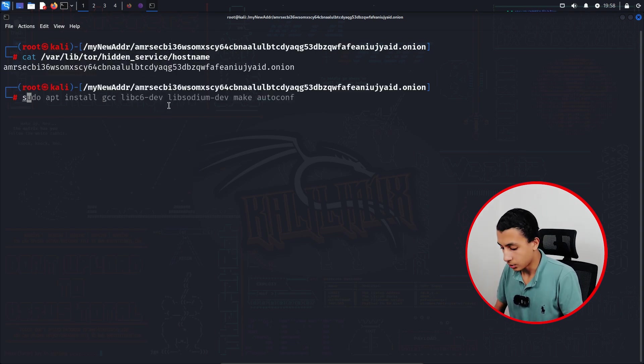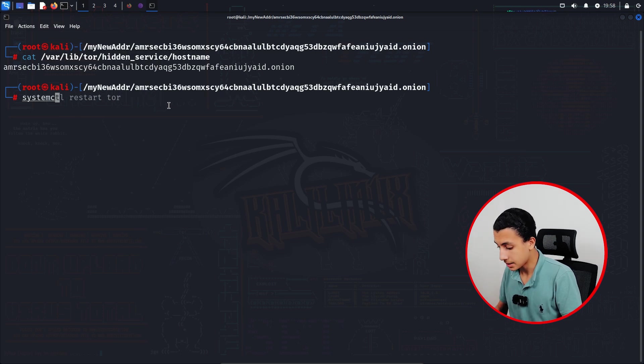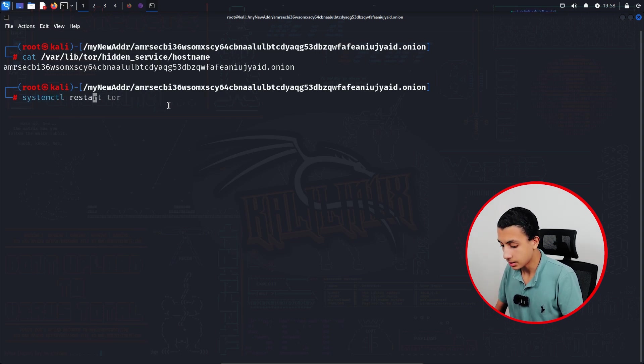Right now I will restart Tor: systemctl restart tor.